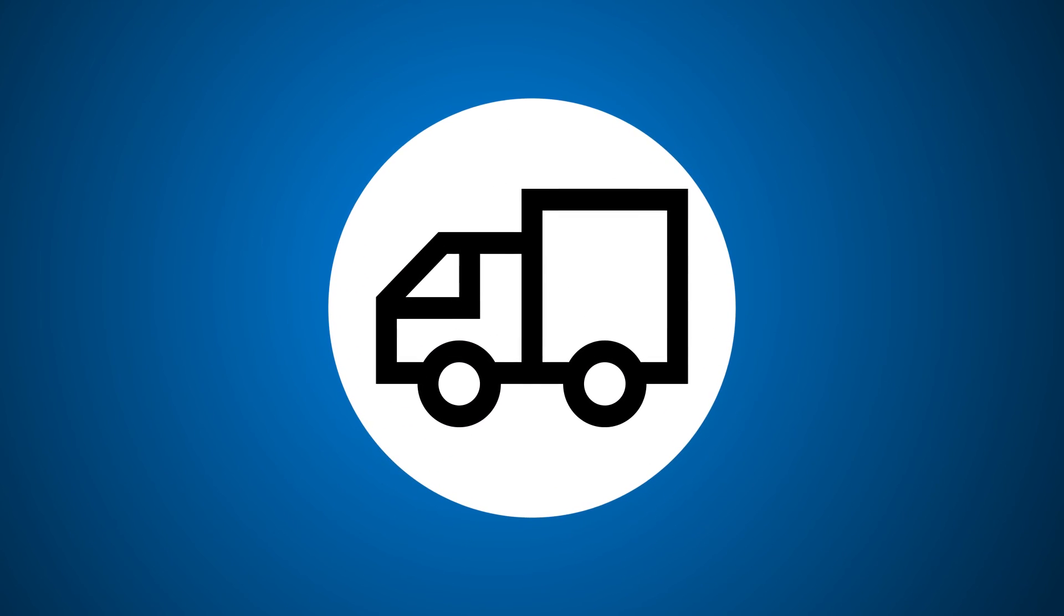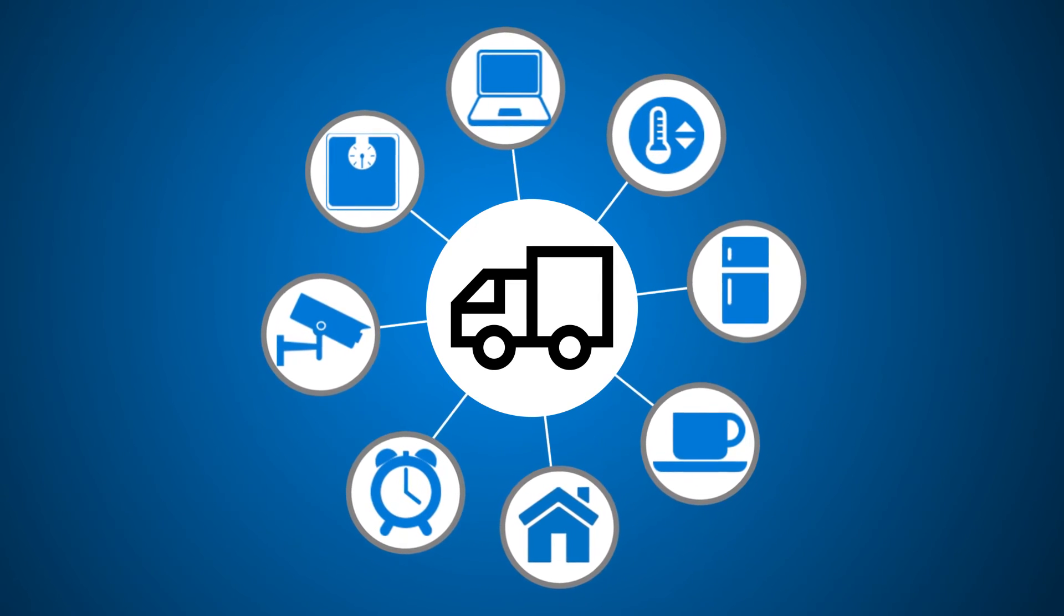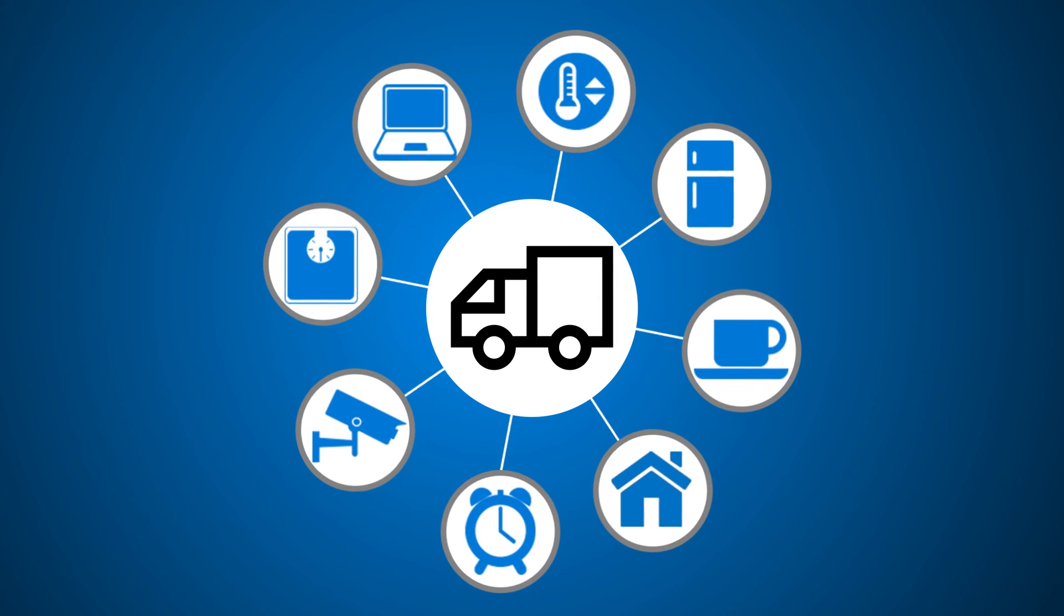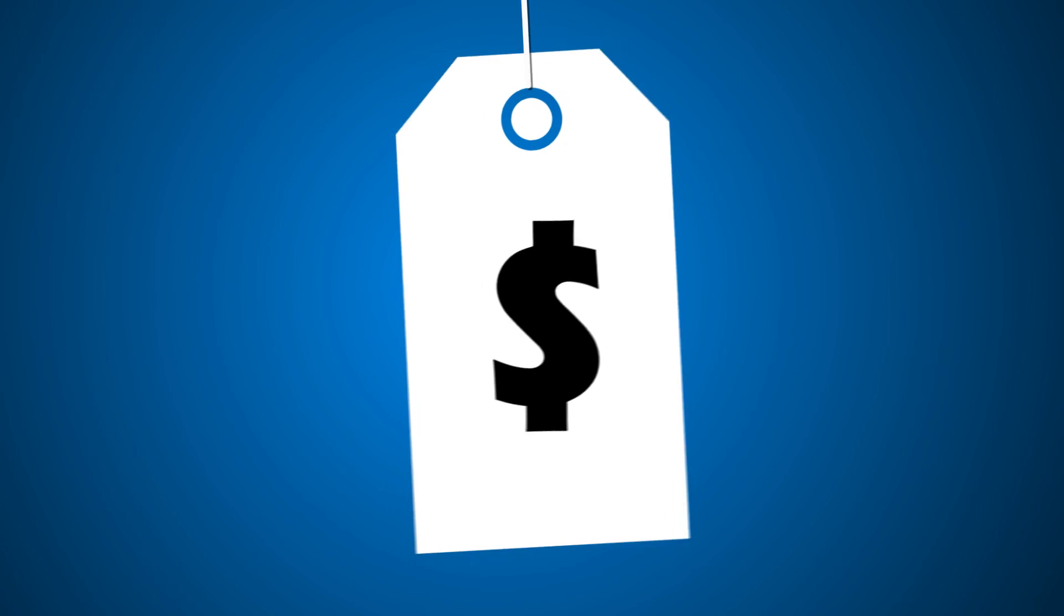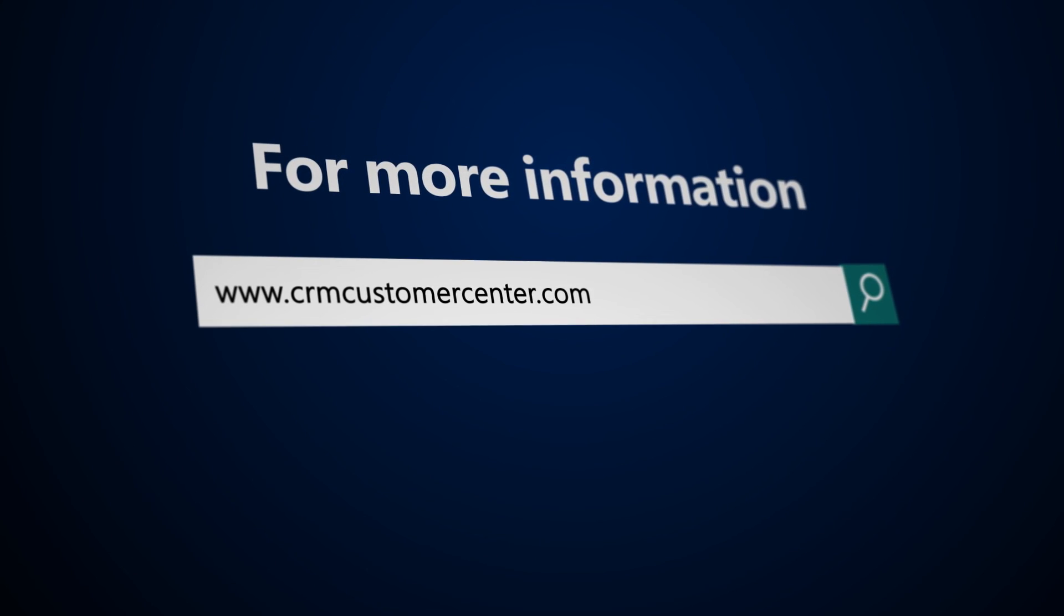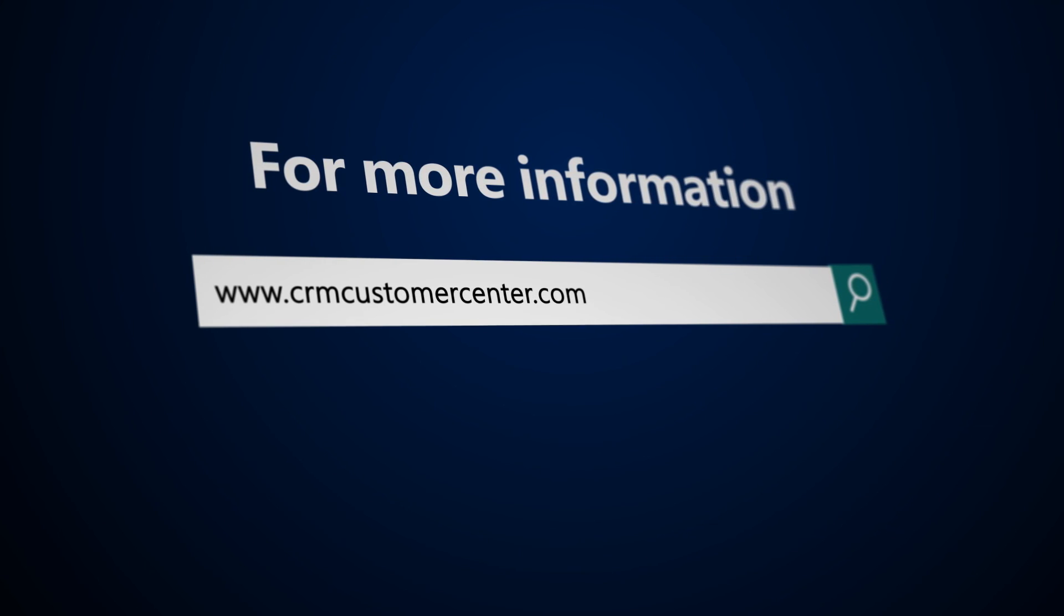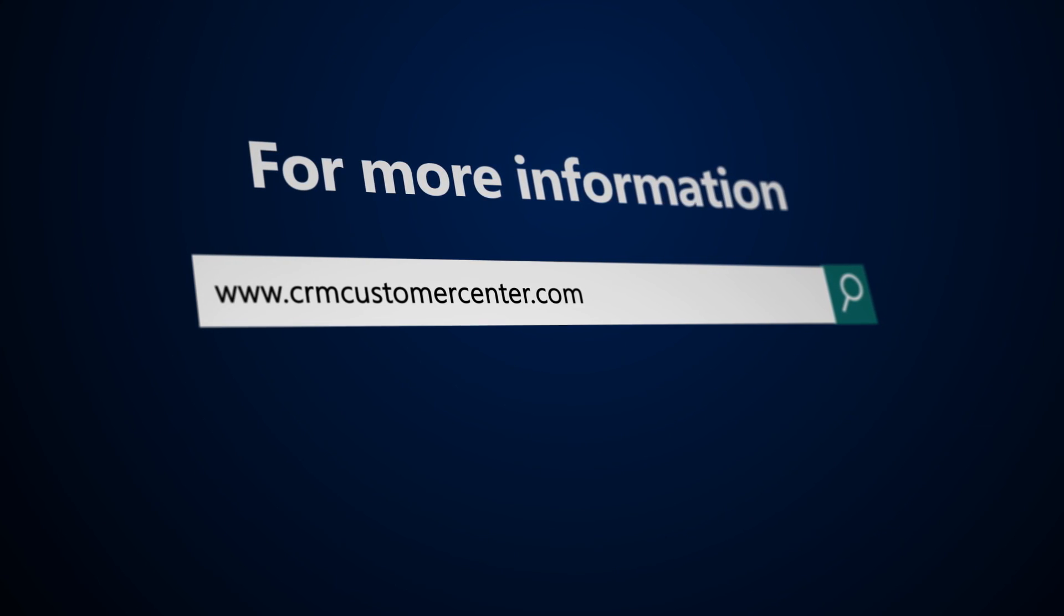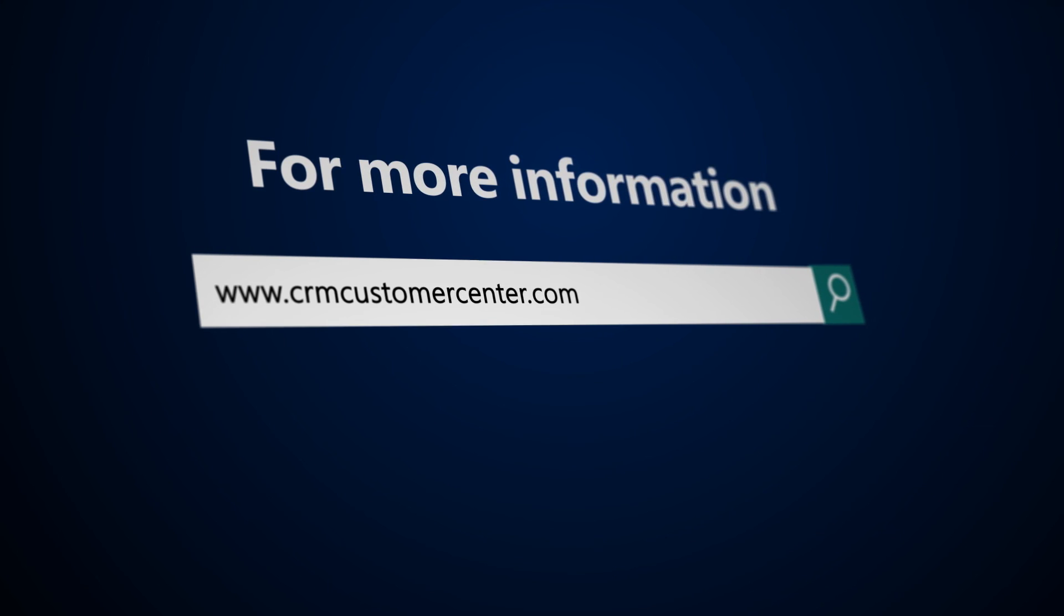Connected Field Service also harnesses the Internet of Things to provide automated and intelligent customer engagement that helps transform your service organization into a high margin profit center. To learn more about installing and using connected Field Service, visit the Microsoft Dynamics 365 help and training site at www.crmcustomercenter.com.